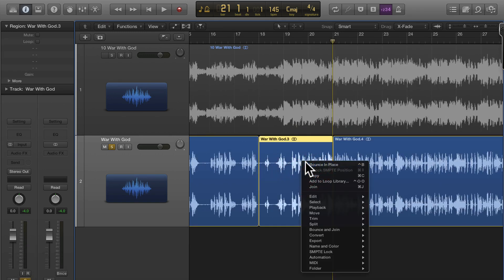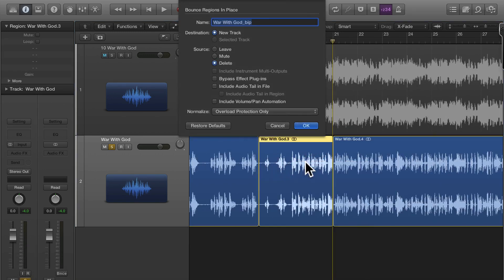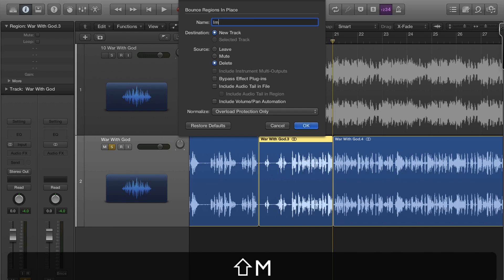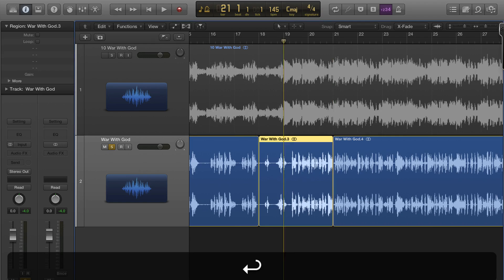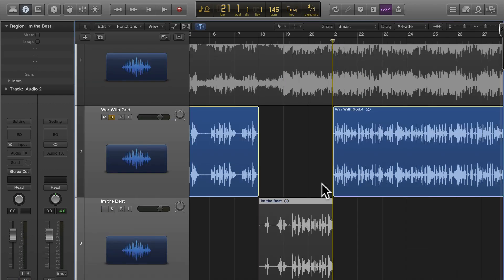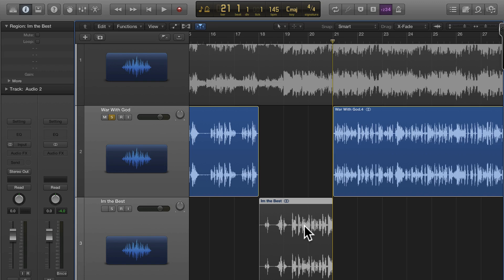I'm gonna bounce in place. I'm going to call it the best and it's going to bounce that for me and the reason I have to bounce it, I have to bounce this little piece so I can bring it into Apple Loops creator and we'll go through the song and I'll pick out portions.